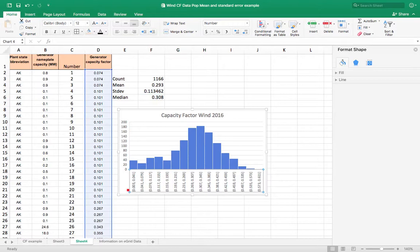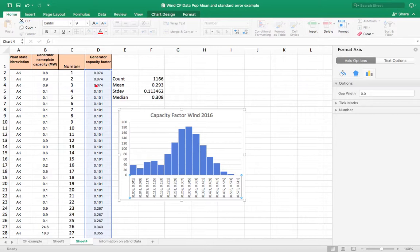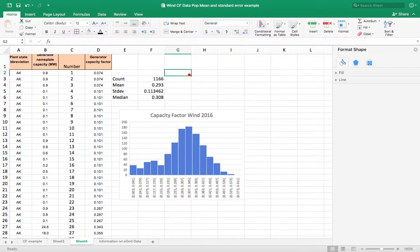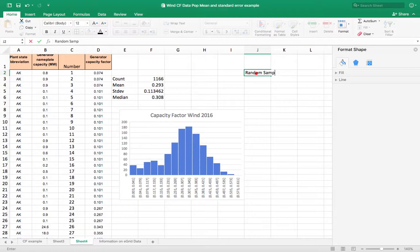So now, what if we took a random sample 10 times from this data and then took the average of that sample? That's what I'm going to do now. I made this row of numbers in column C so I can randomly select from those numbers and then use the capacity factor associated with that. I'm going to make a random sample section and do this 10 times.